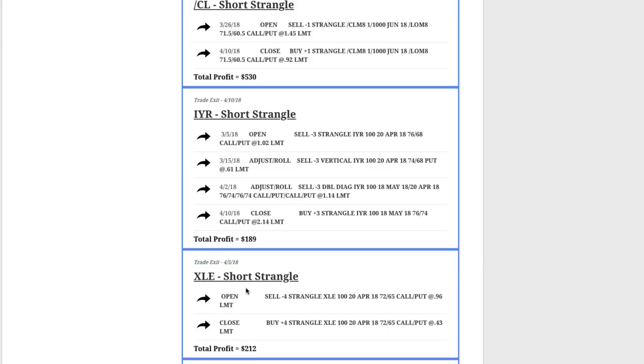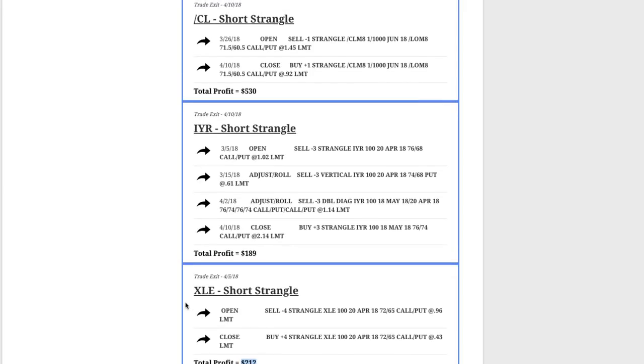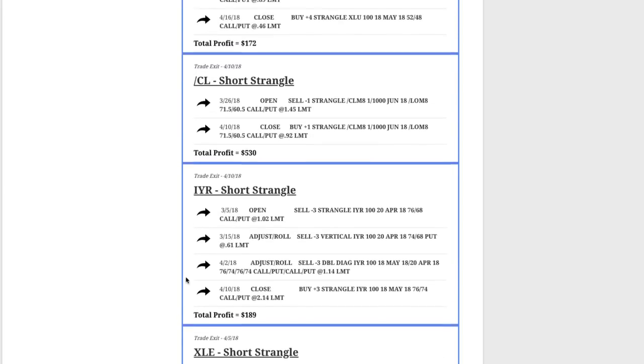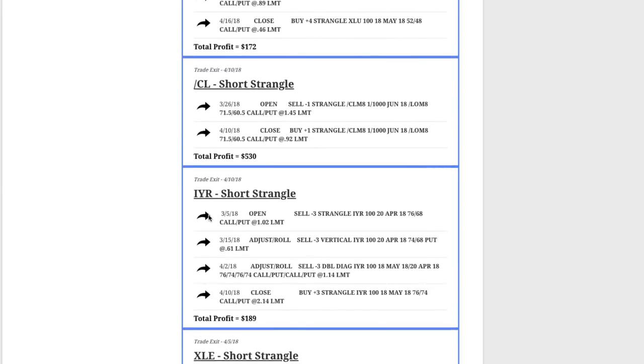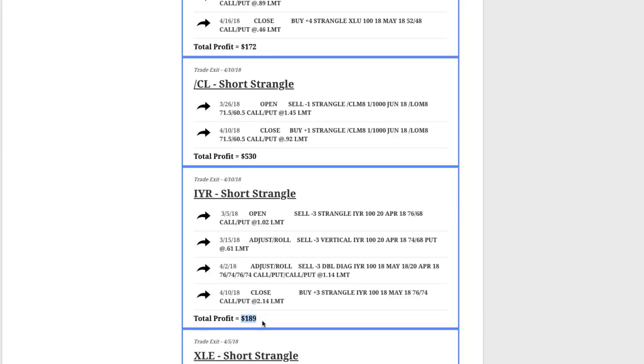Our first closed trade was on 4.5. This was a short strangle in XLE, which is an energy ETF. Did four contracts on here, booked a nice profit of $212. Next trade was also a short strangle in IYR, which is a real estate ETF. Had to do a couple adjustments here, but by staying mechanical, booked another profit of $189.